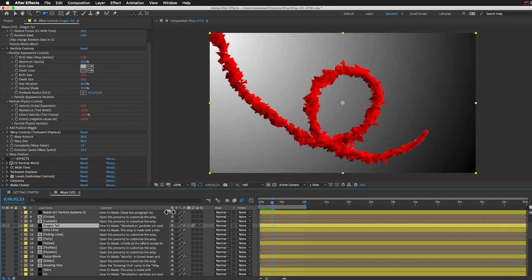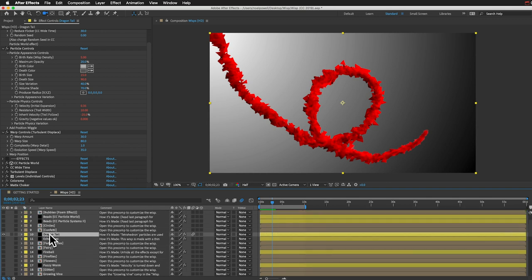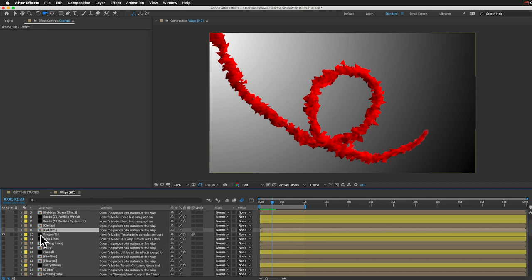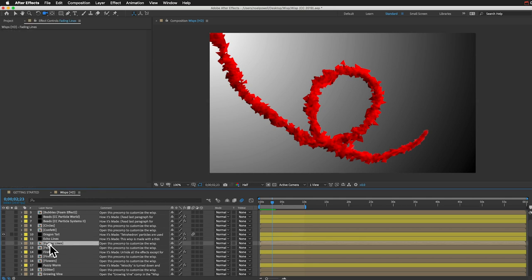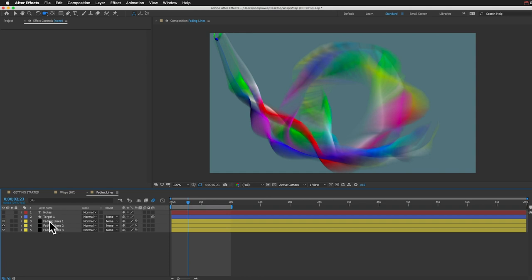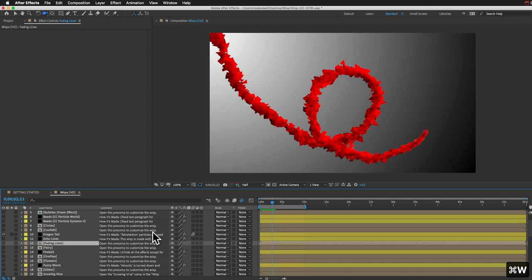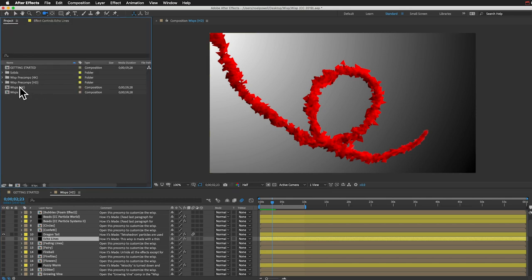Something to keep in mind: there's a difference between these solid layers and these pre-comp layers — you can see the pre-comps have a different icon. The solid layers you can customize directly on the layer with these controls. For the pre-comp layers, if you double-click them you can open up another comp and in there you'll see a number of solid layer wisps added together which combine to make a more detailed, usually better-looking wisp. These pre-comp ones might preview a little slower than the solid layer ones, and in the project panel all of these pre-comps can be found in their folders.